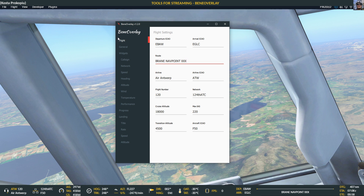For the network, I put in VATSIM, IVAO, none, or in that particular case I used 124th ATC. Then comes the cruise altitude — 18,000 feet — though that's not actually shown in the bar. Max IAS I usually put in the speed we're going to fly. Transition altitude depends on the departure airport, and sometimes I put in the transition level of the arrival airport, though I usually forget. The aircraft ICAO is F50 for Fokker 50, for example.